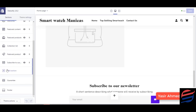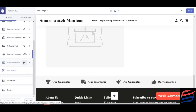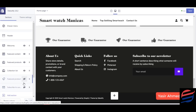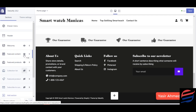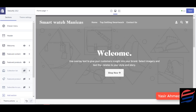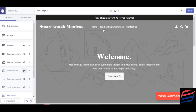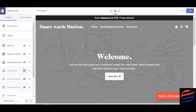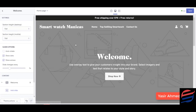The first thing I'm going to do is remove a bunch of things that I don't need right now. I'm going to hide this one, I'm going to hide featured product, and I'm going to hide some items on the welcome page.